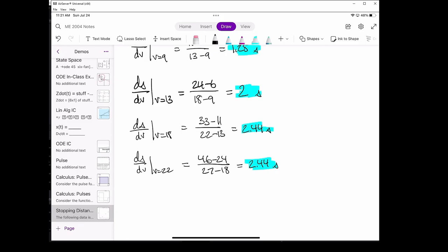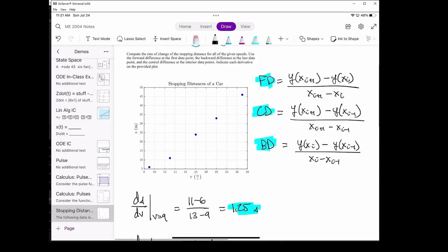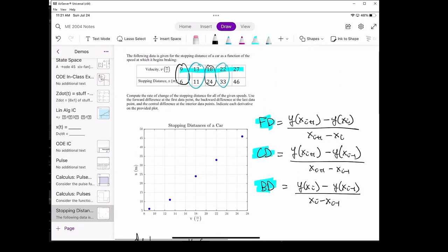And now we've reached the last point in the dataset. To calculate the derivative at the last point, v equals 27 meters per second, we have no choice but to use the backwards difference. We're not allowed to use the forward or the central difference at the last point in the dataset because both of those methods require the point in front of it.